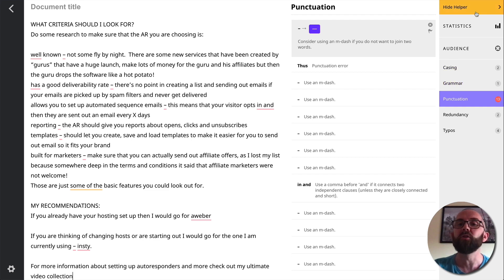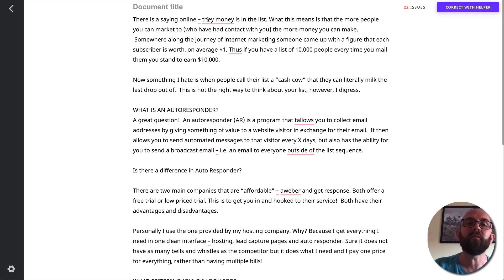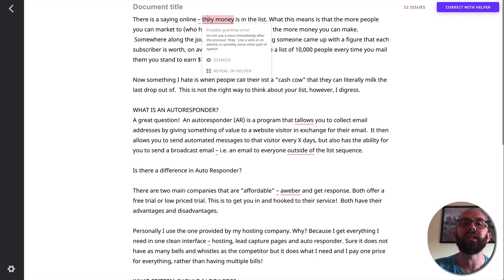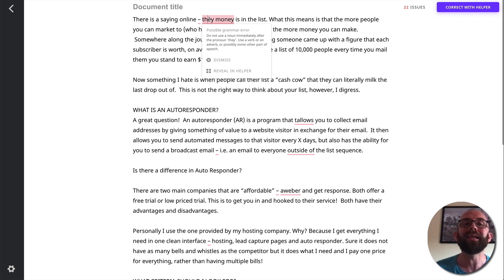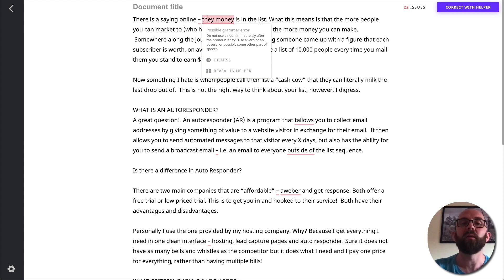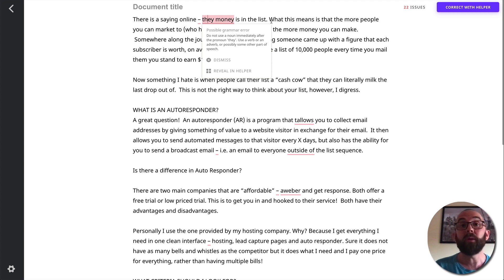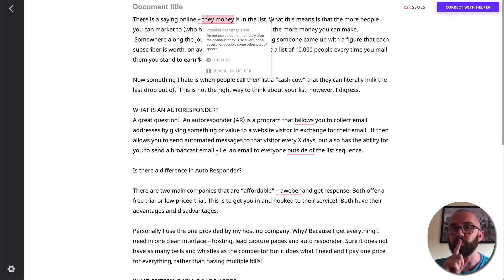Well, what I can do is I can do a number of things. I can have the full screen here. And if I just click on one of these actual errors, it tells me what the error is. So it says, do not use a noun immediately after pronoun they. Use a verb or an adverb. Okay, so a noun, remember the name of person, place and thing. A verb is like an action word. So there's a saying, they money is in the list. So this is a spelling mistake that wasn't picked up by the spellchecker when I was actually writing this many years ago.